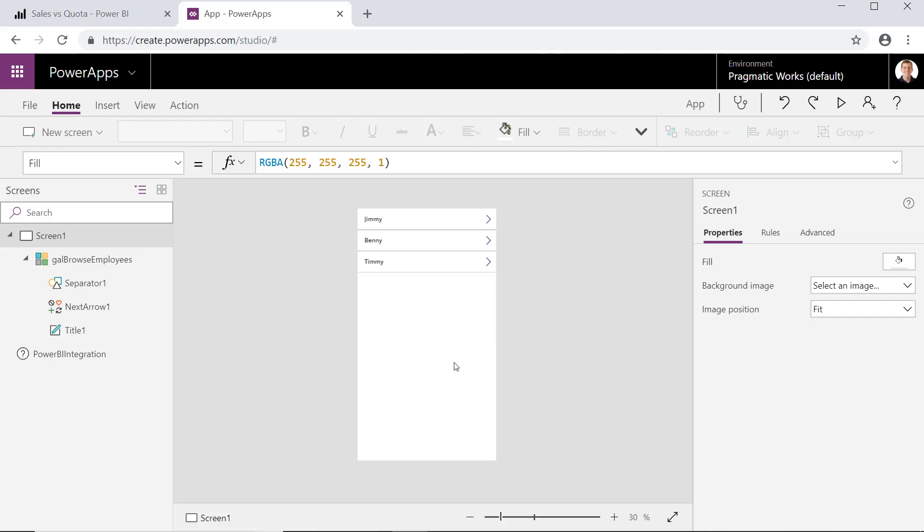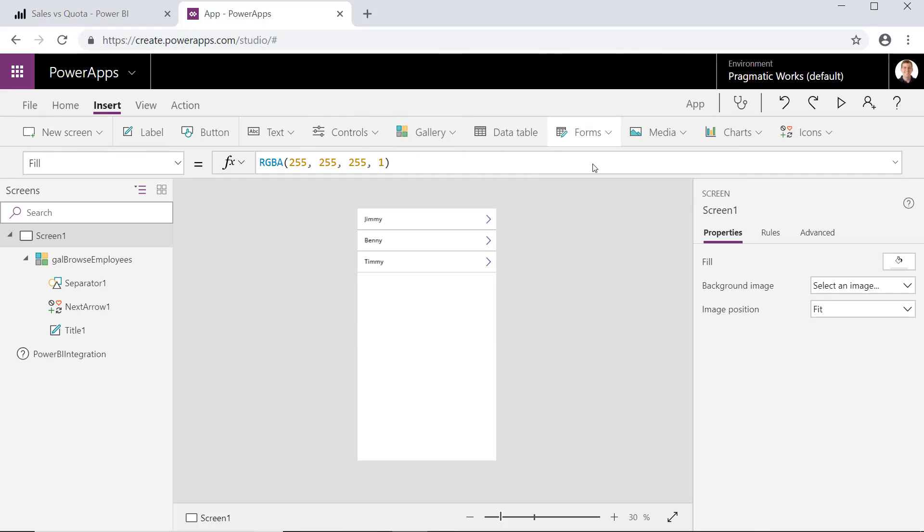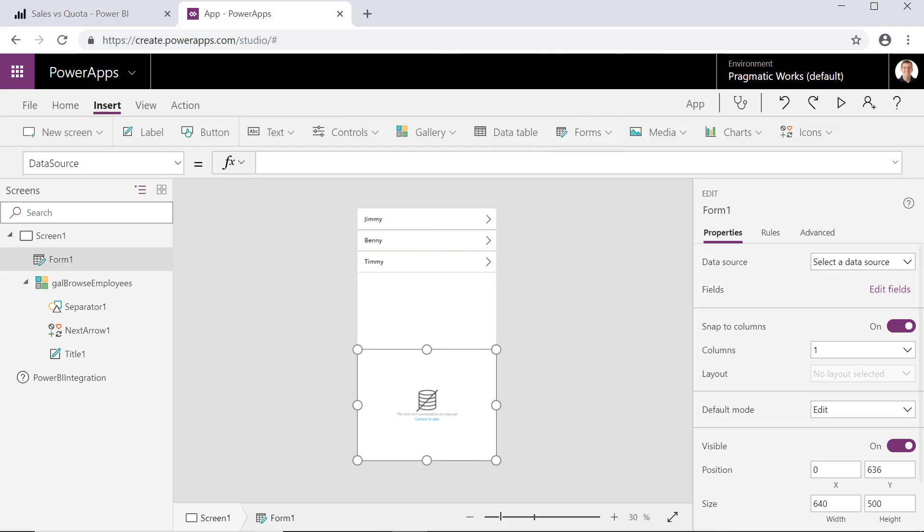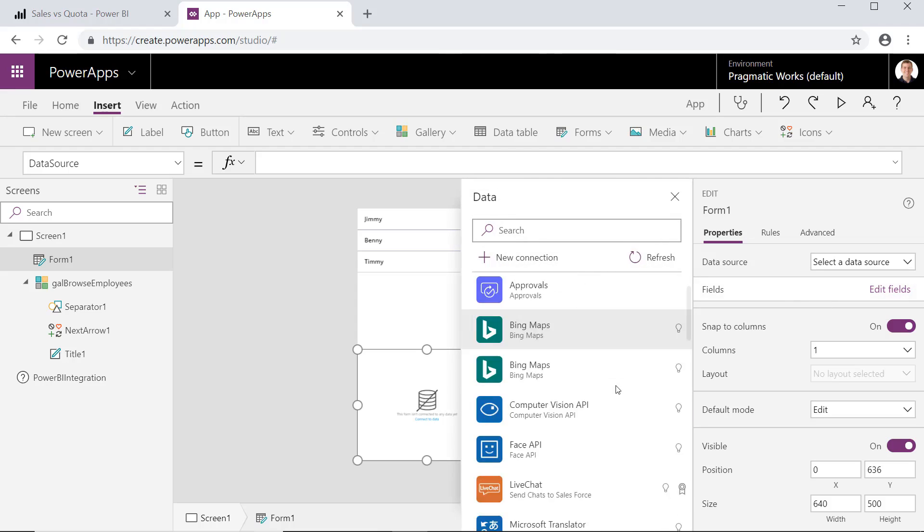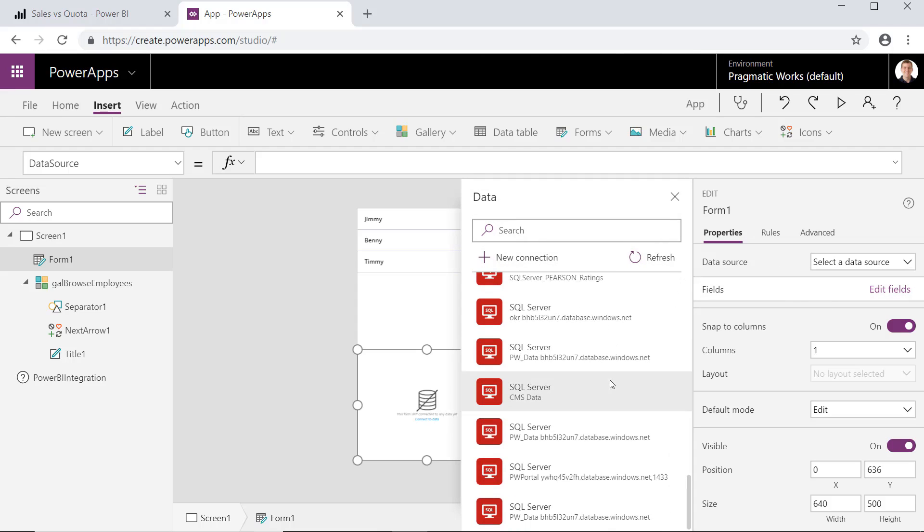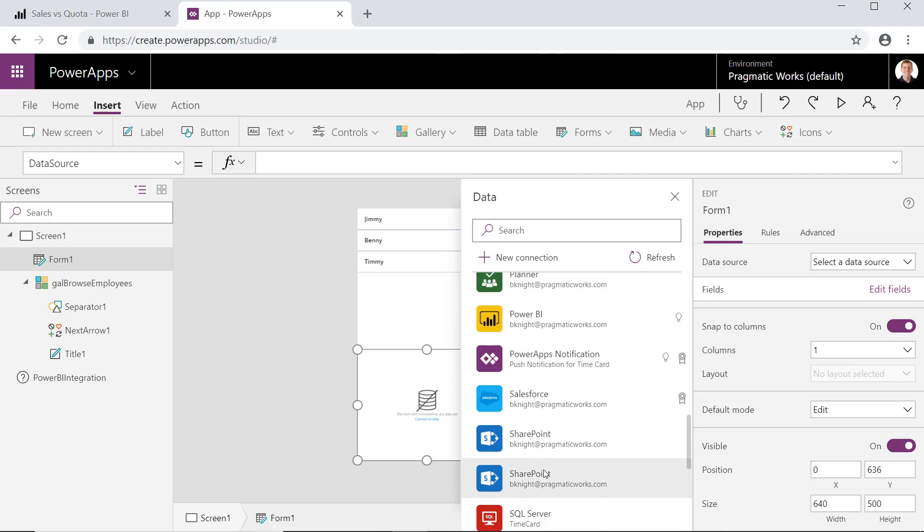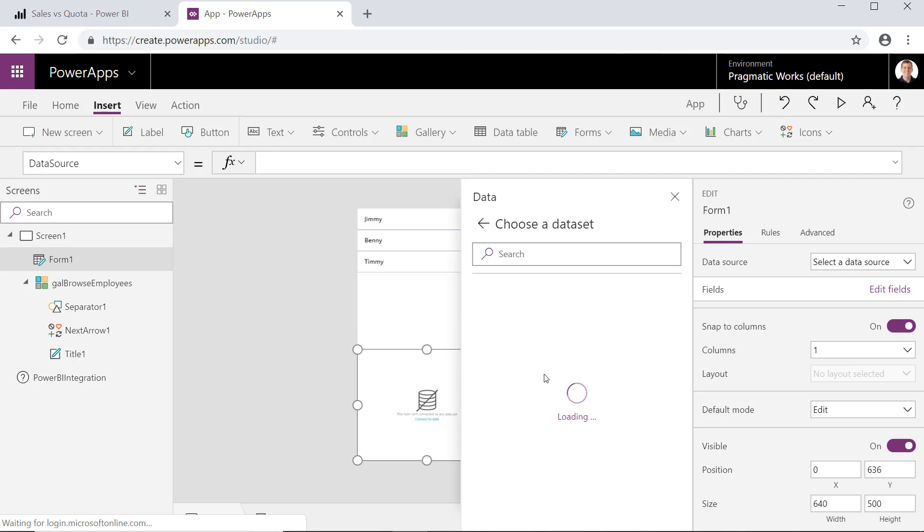So I'm going to go ahead and rename the gallery, which basically shows us a record per employee. So I'll call that just GAL Browse Employees. And then I'm going to create a form below it. Now we'll do that by going to Insert, and Forms, and Edit Form. So we're going to drop this in for us. Let me go ahead and push this down below. We'll then go ahead and specify a data source.